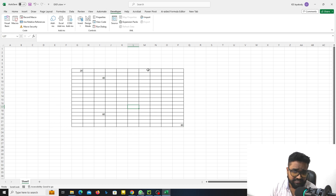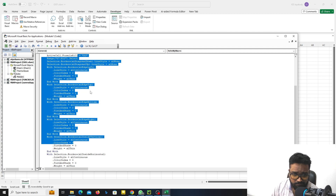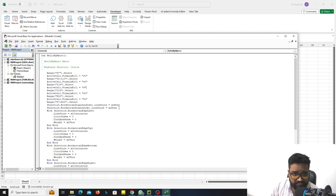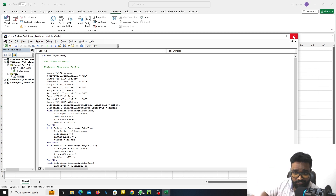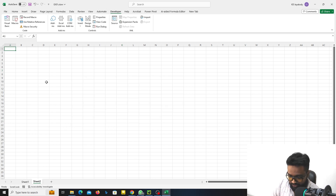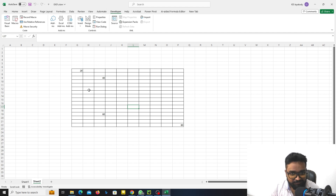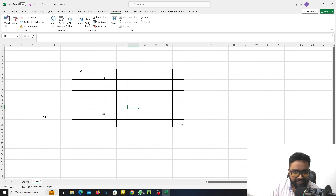If you click on the MacroCore, you will need to select the MacroCore. Now, if you want to do it, you can paste it on the sheet. If you want to copy and paste it, you don't have to do it manually. If you want to record this task, you can control it.